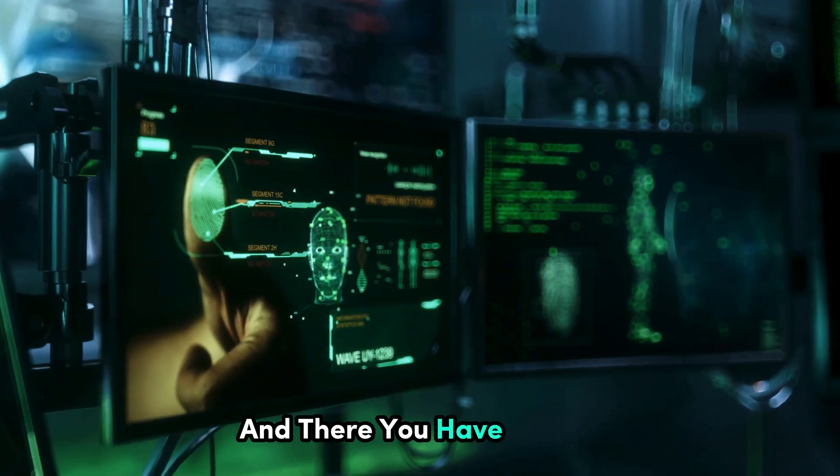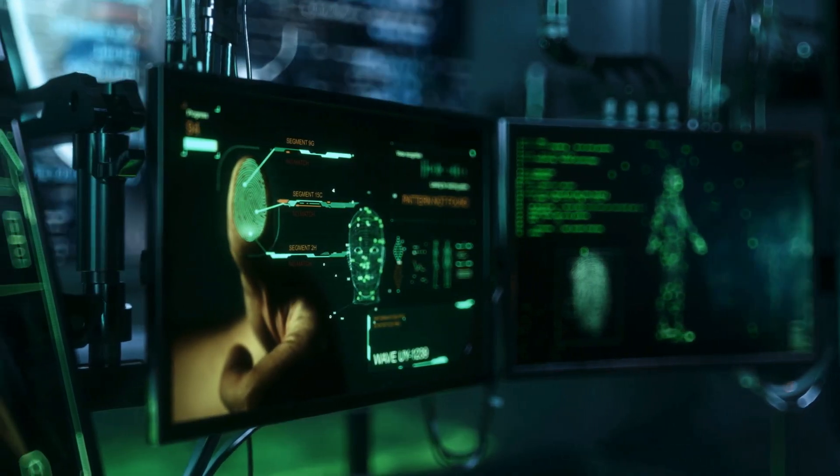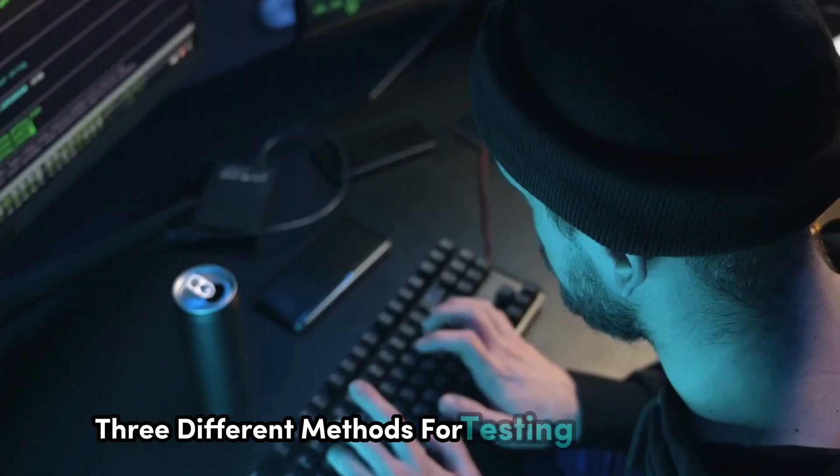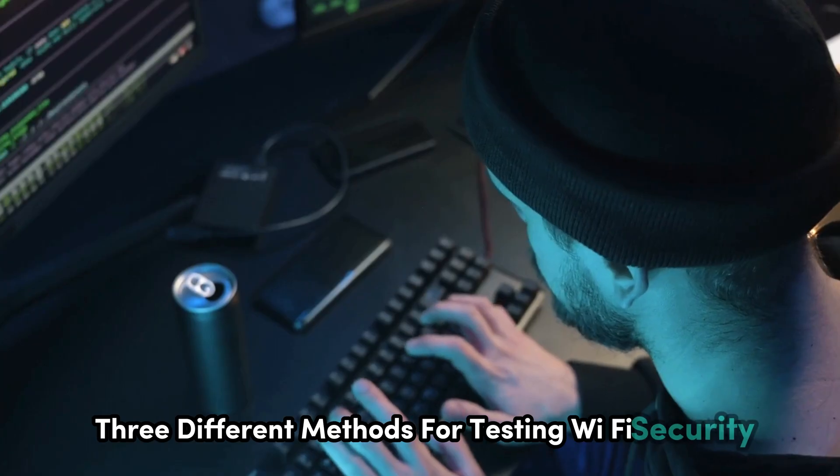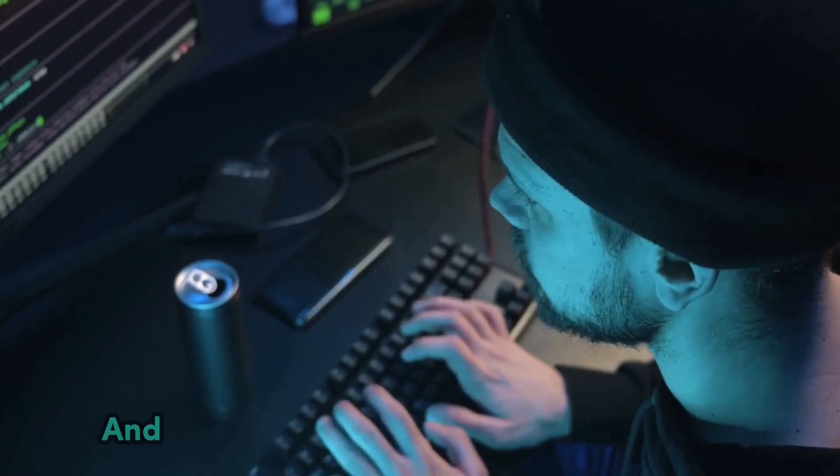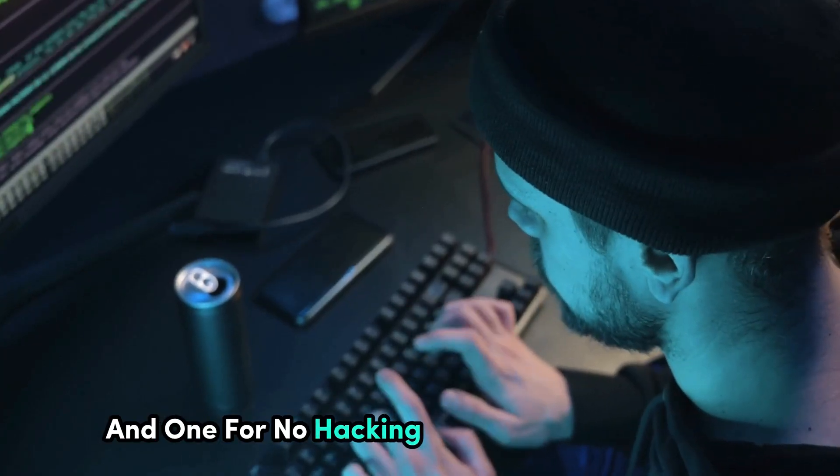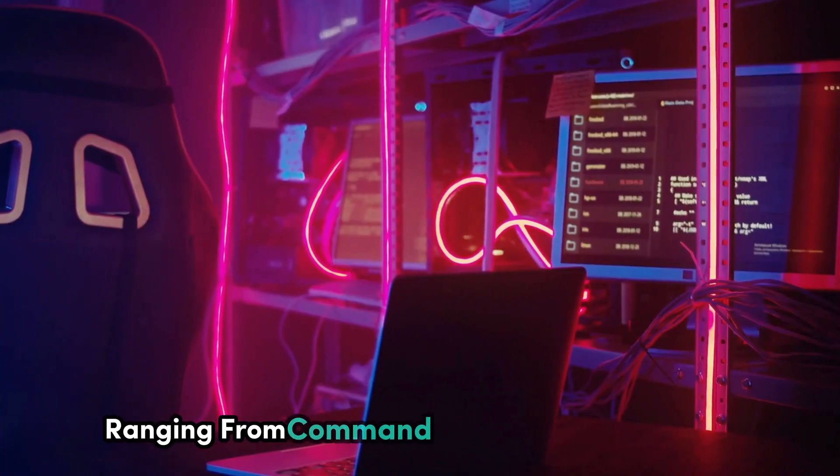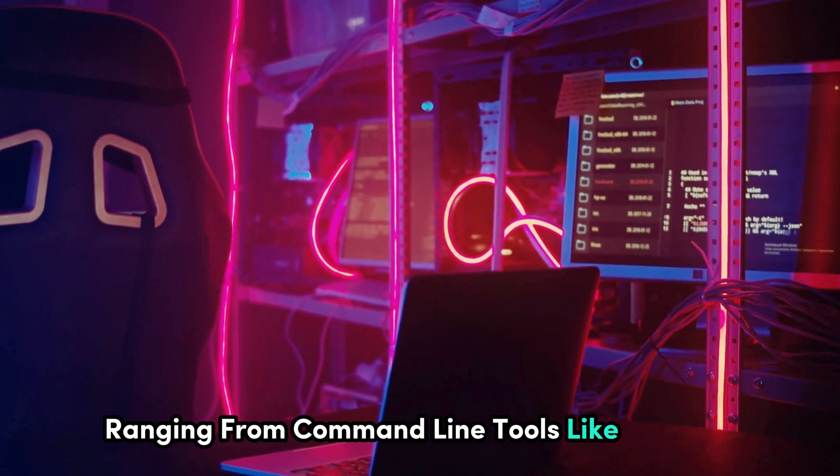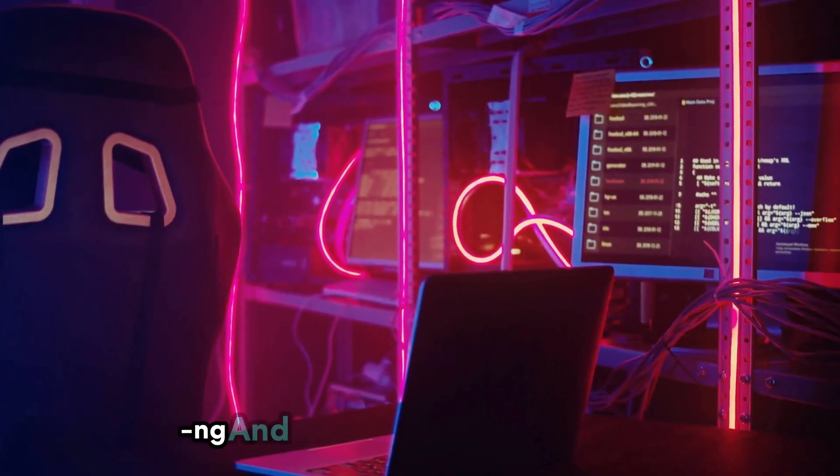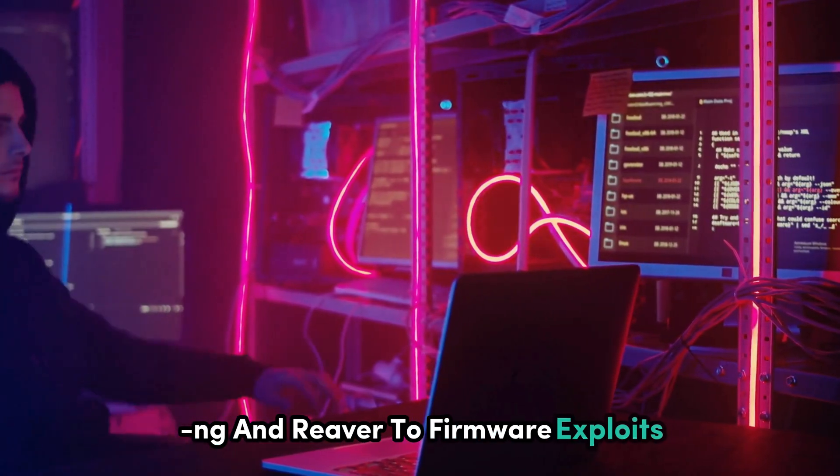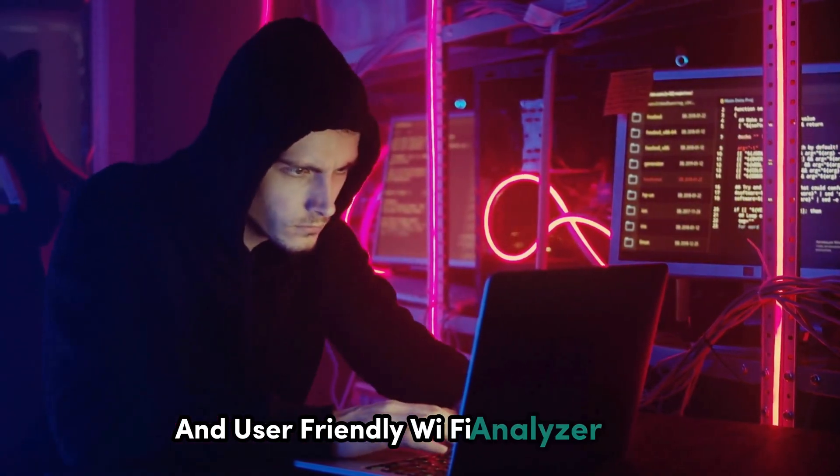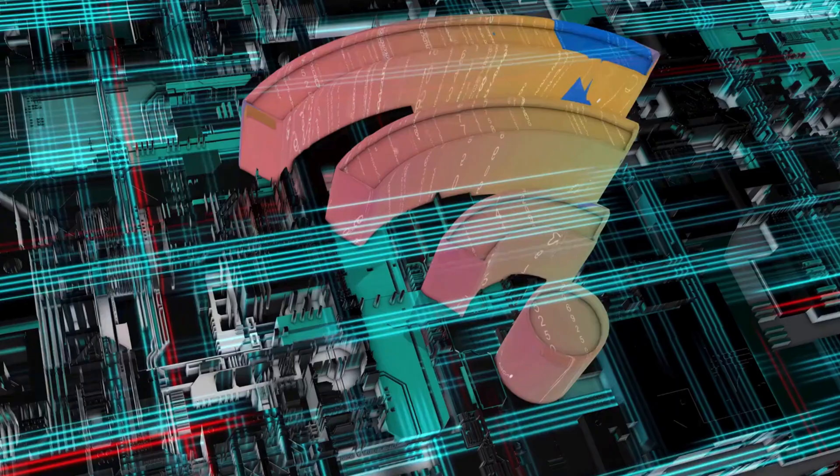And there you have it, folks. We've explored three different methods for testing Wi-Fi security and one for no hacking knowledge background, ranging from command line tools like Aircrack Eng and Reva to firmware exploits and user-friendly Wi-Fi Analyzer apps.